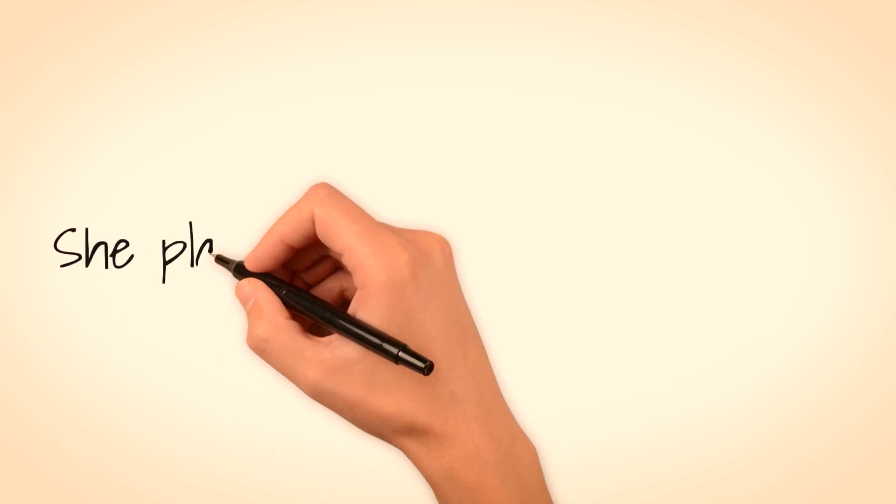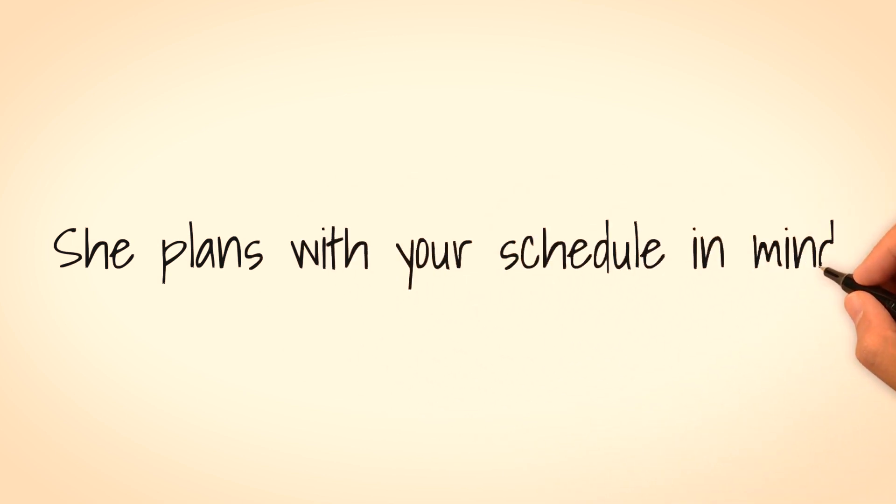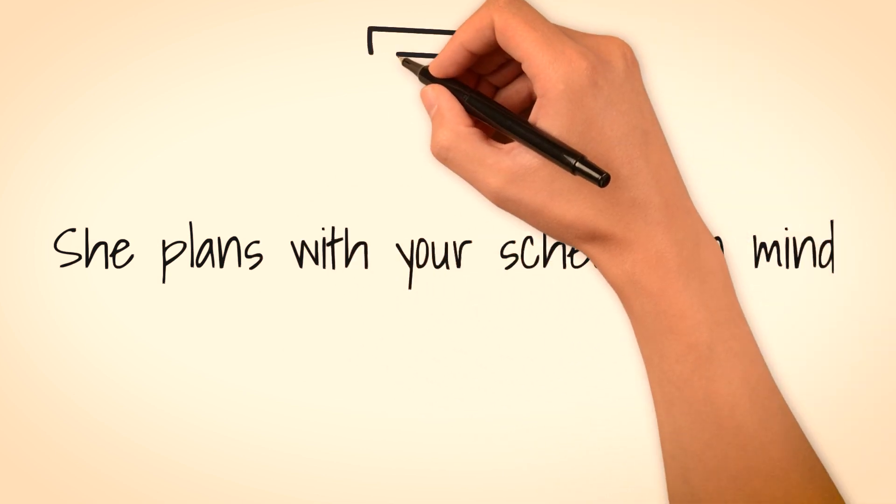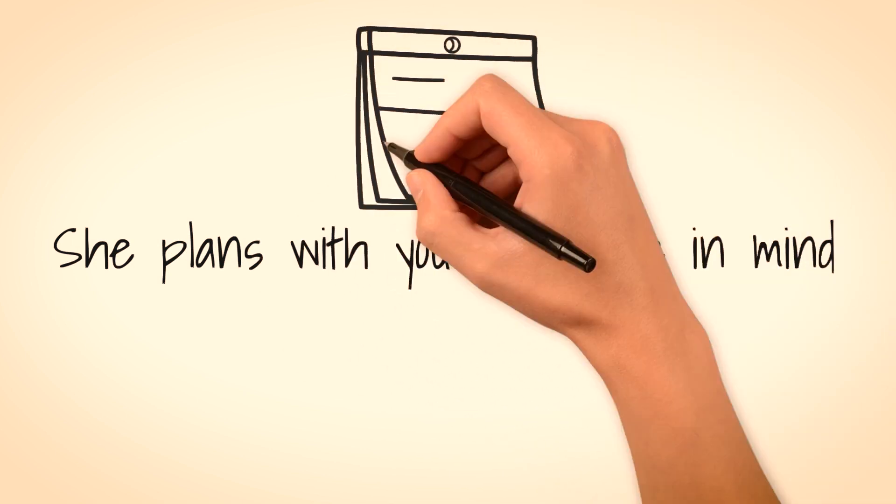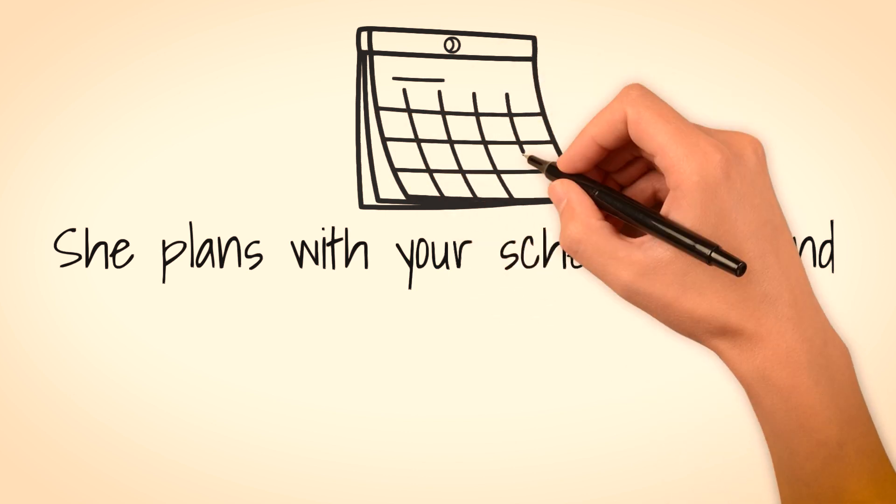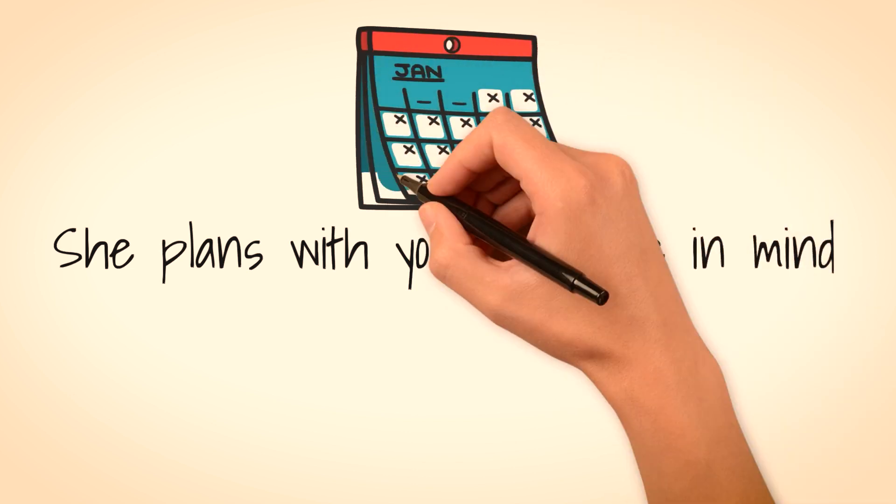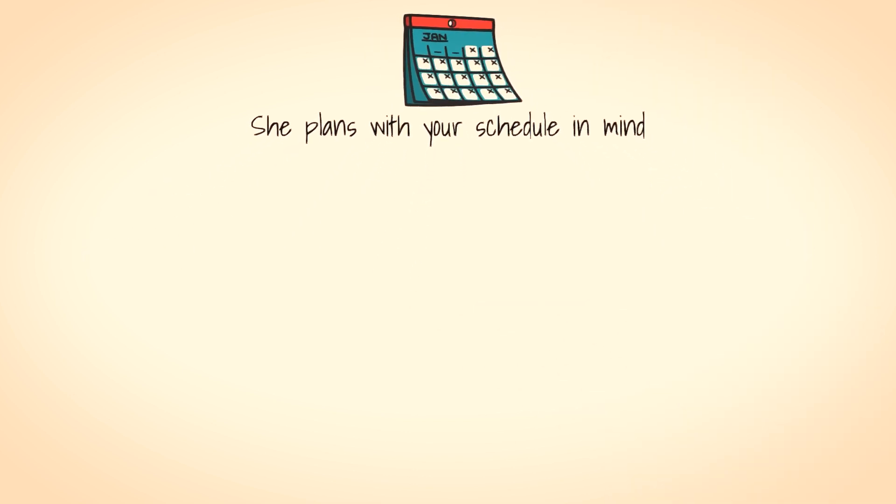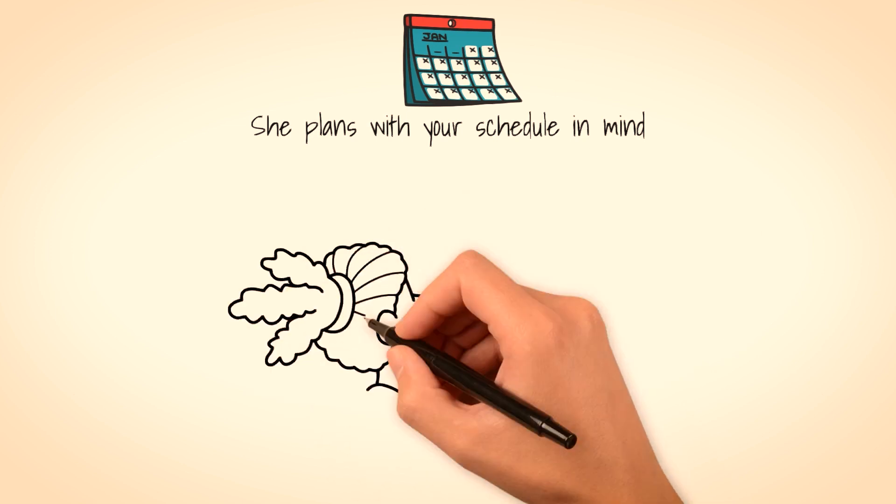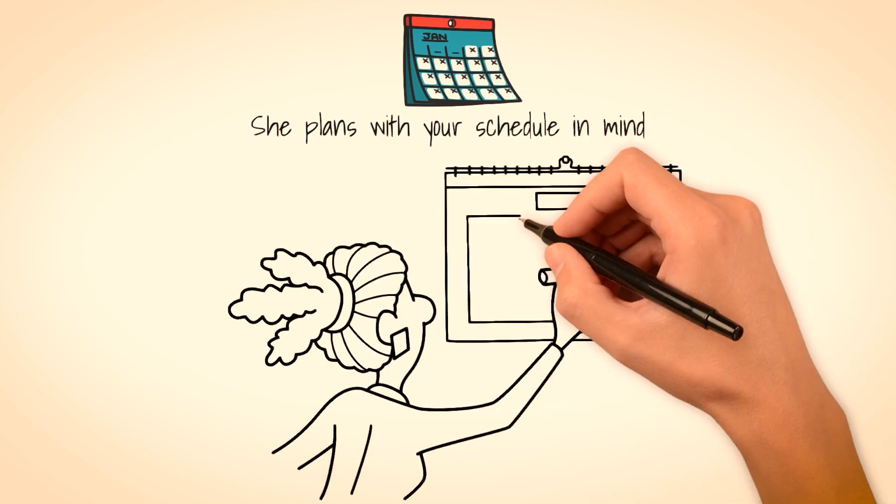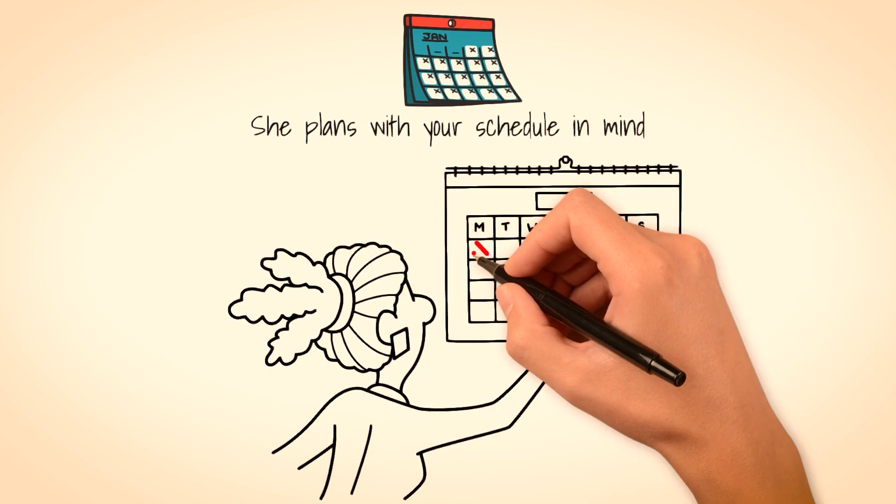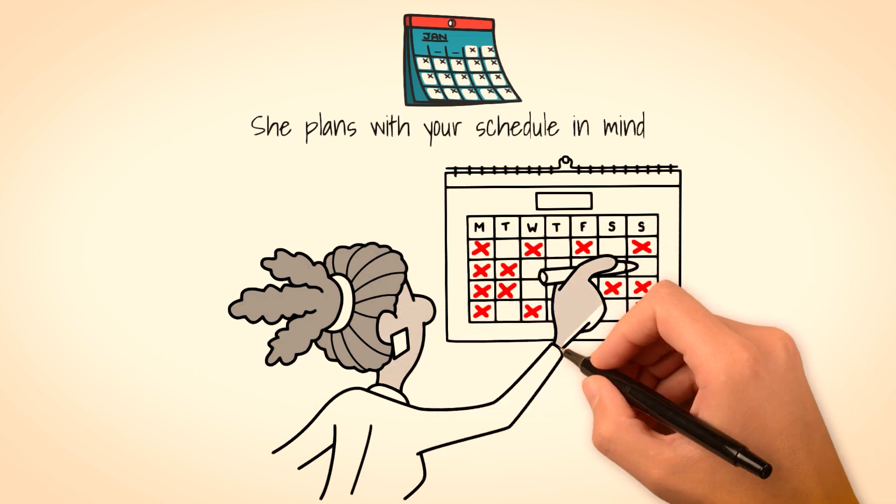She plans her time around your schedule. One other thing that women always want to do when they care about you is that they will always want to plan their time in alignment with yours, so you will be able to do things together. At the beginning of any friendship with a lady, don't expect to get a lot of attention from them.